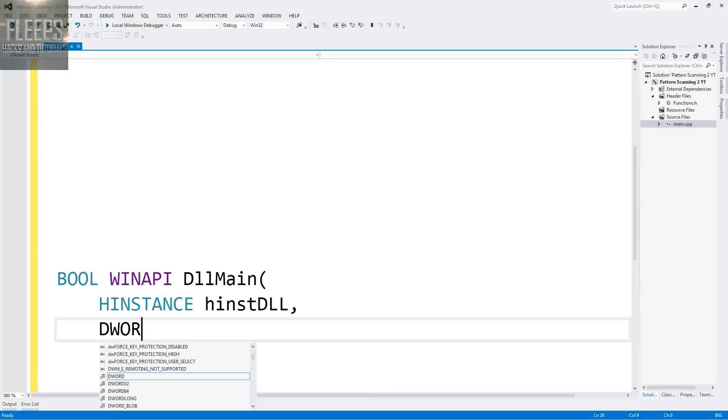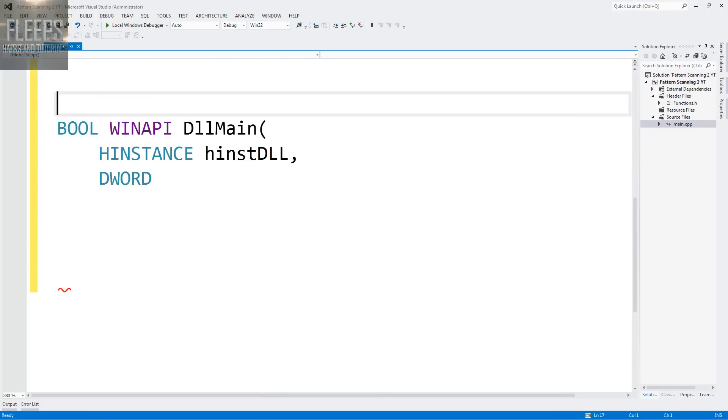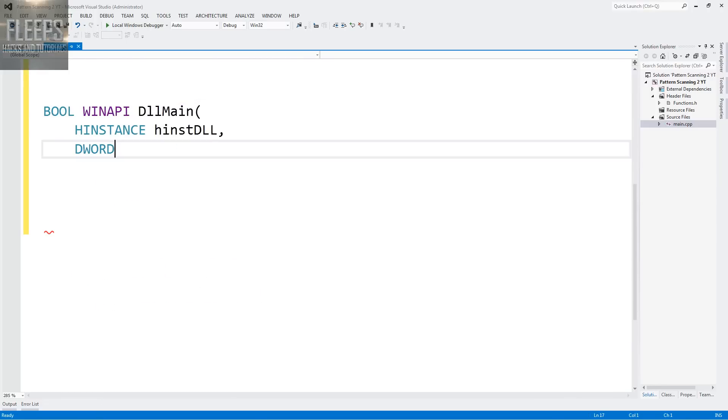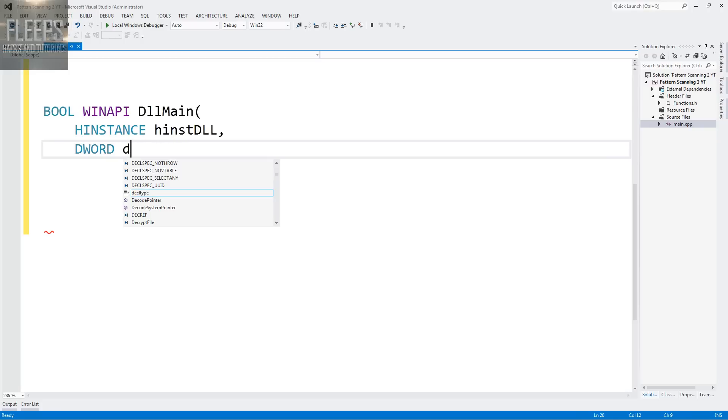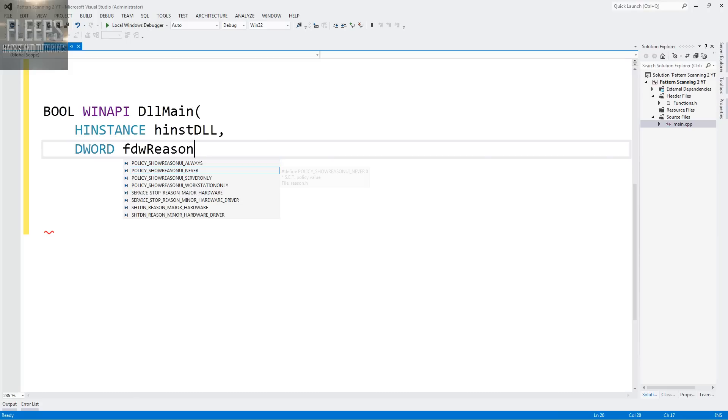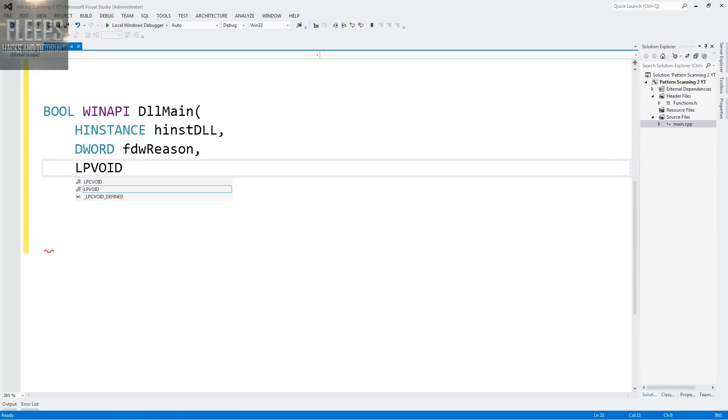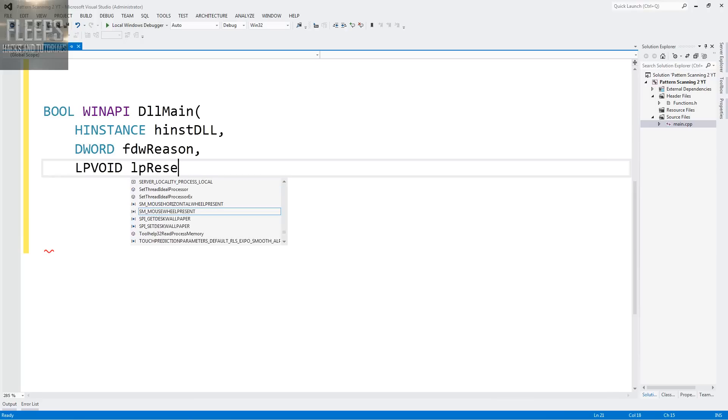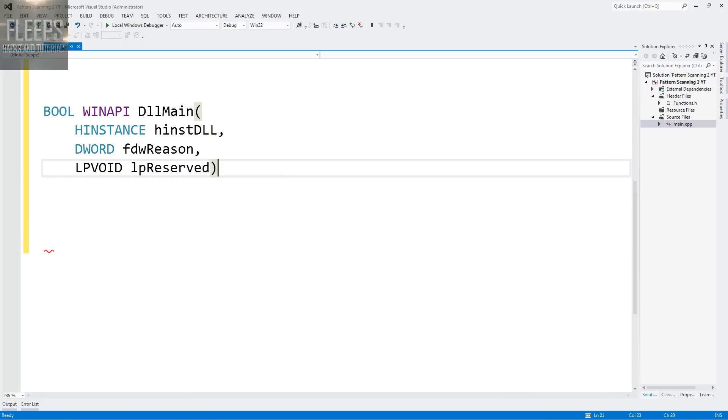We're going to send a couple of things in there, which is hitch instance DLL, D word FDW reason, and then we're going to go LP void LP reserved.